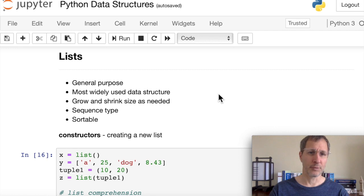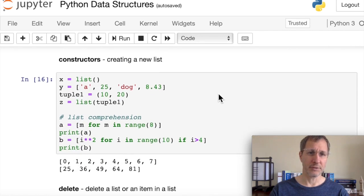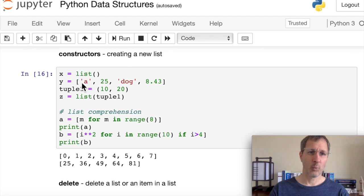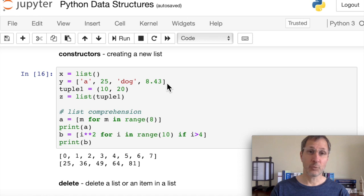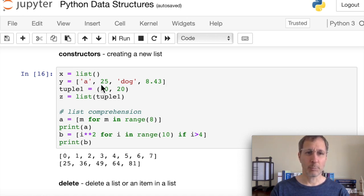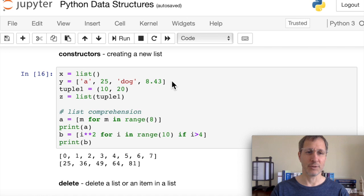Let's look at some of the constructors for lists. You can create an empty list by calling list() with no parameters. The most common way is to pass items inside square brackets, separated by commas. You can have multiple data types in the same list — strings, integers, and floating point values — which shows the versatility of lists.